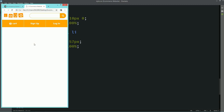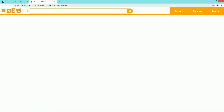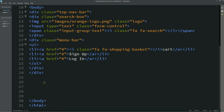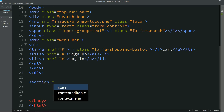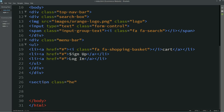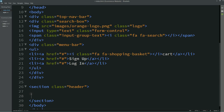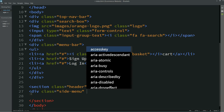Now let's start this tutorial. In the last video we already made the navigation bar. Now we will add one sidebar menu. For that I will create one section here with the class name 'header'. Now again we will add one div and the class name will be 'side menu'.